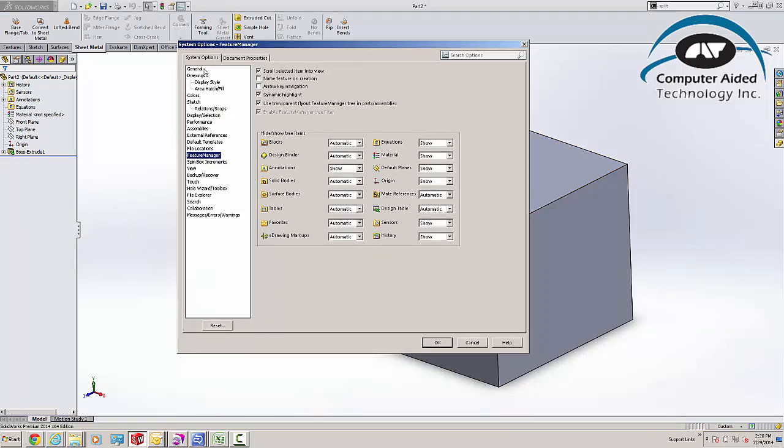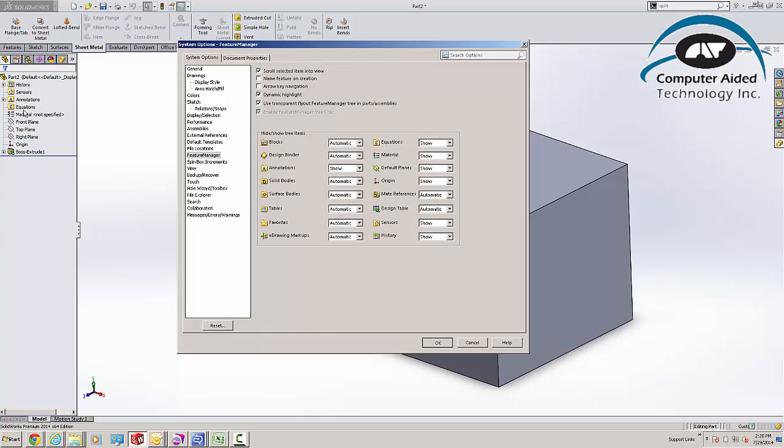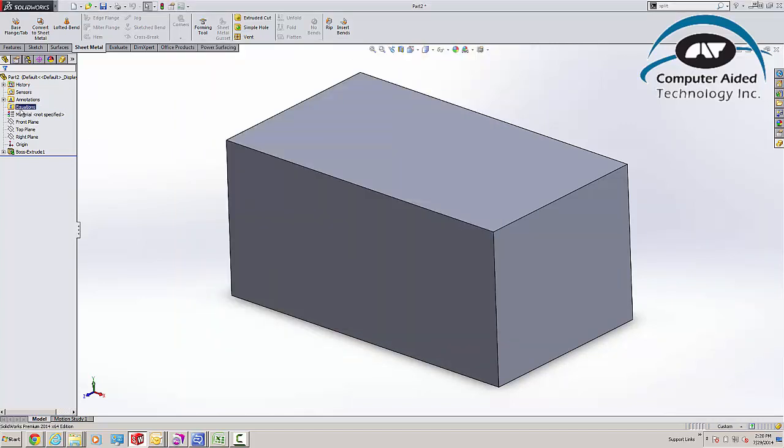under Tools Options System Options, under Feature Manager, you're going to go to Equations, and make sure that's not set to Automatic. We want it to be set to Show. By setting it to Show, even if we don't have any equations, we'll be able to see the Equations folder.